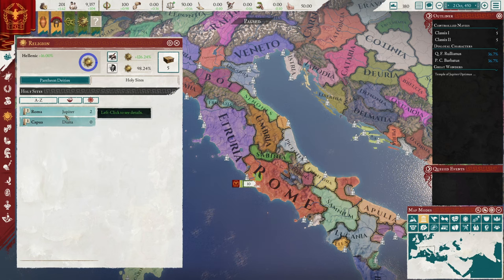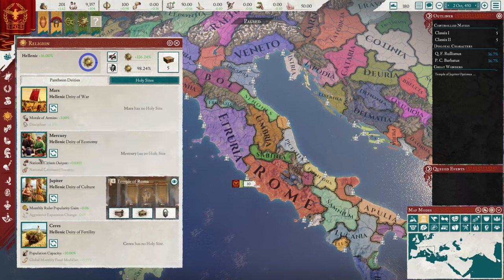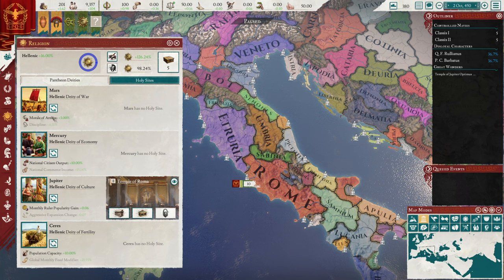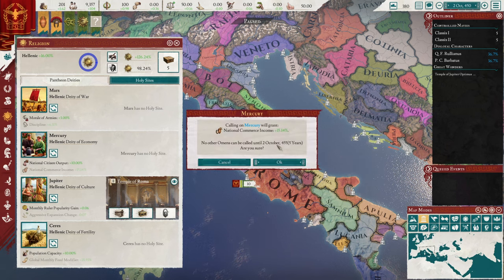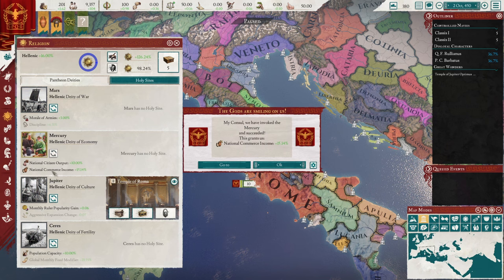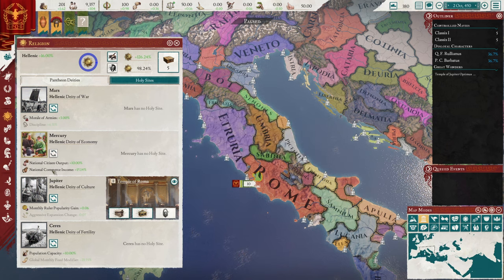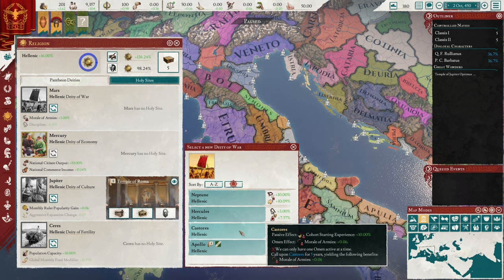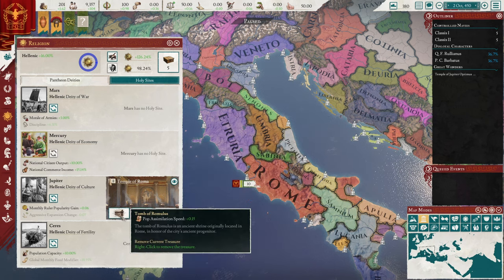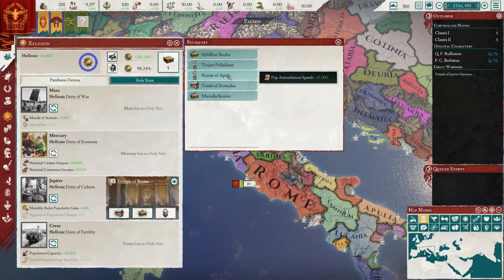Next on the tabs we have religion — a screen you'll come to a lot because there's a lot you can do here. If you click on any of these you'll see your gods, the deities you've selected to worship. You'll have some starting ones at default — they have passive bonuses and active bonuses. The active ones are all grayed out right now. There's a little notification telling you that you can call down an omen — click it, a pop-up tells you no other omens can be called in the last five years, and shows what it will grant. You select it and it becomes active.